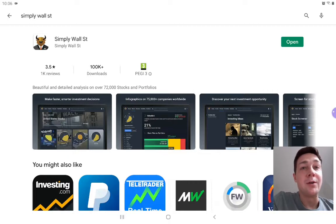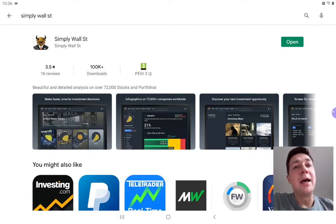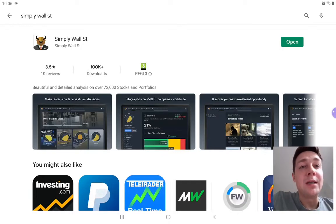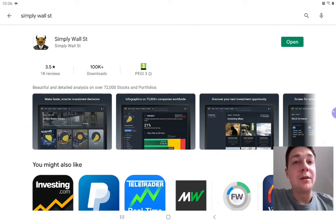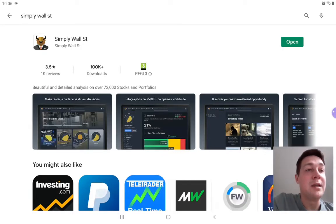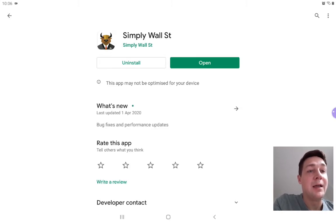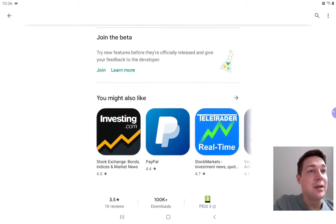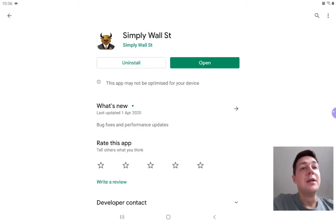As you can see here, it's actually only got 3.5 stars, which I don't really understand because I really can't recommend this app enough, and I'll give it five stars after this video.